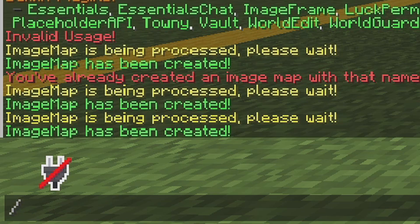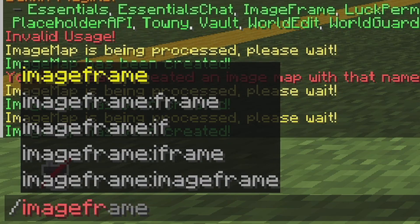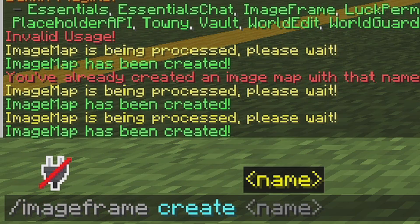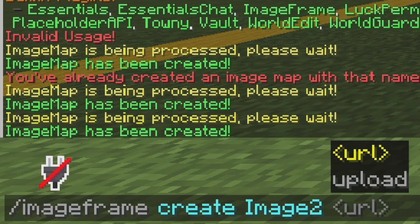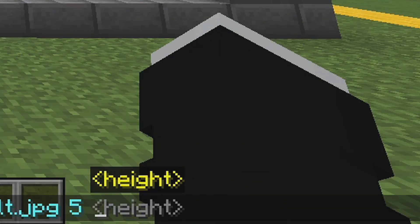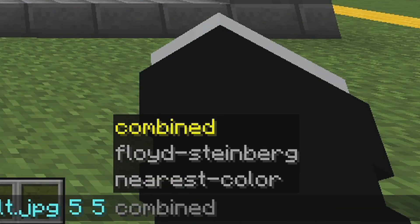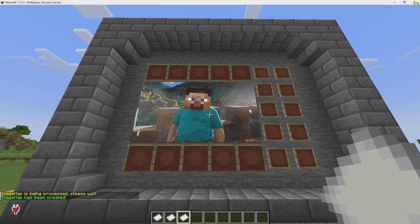Go back to Minecraft, slash image frame create, image two, the URL, the length, the height, and combined. Ta-da.